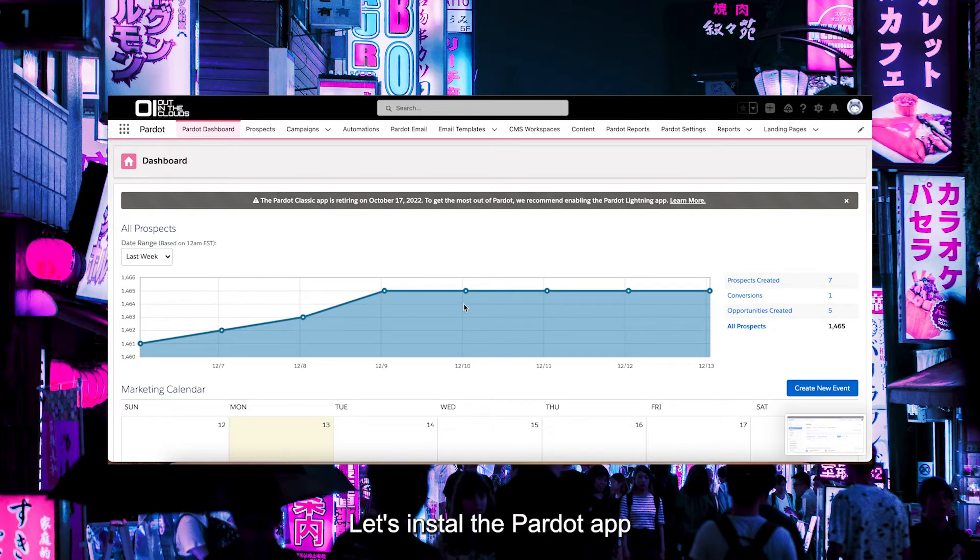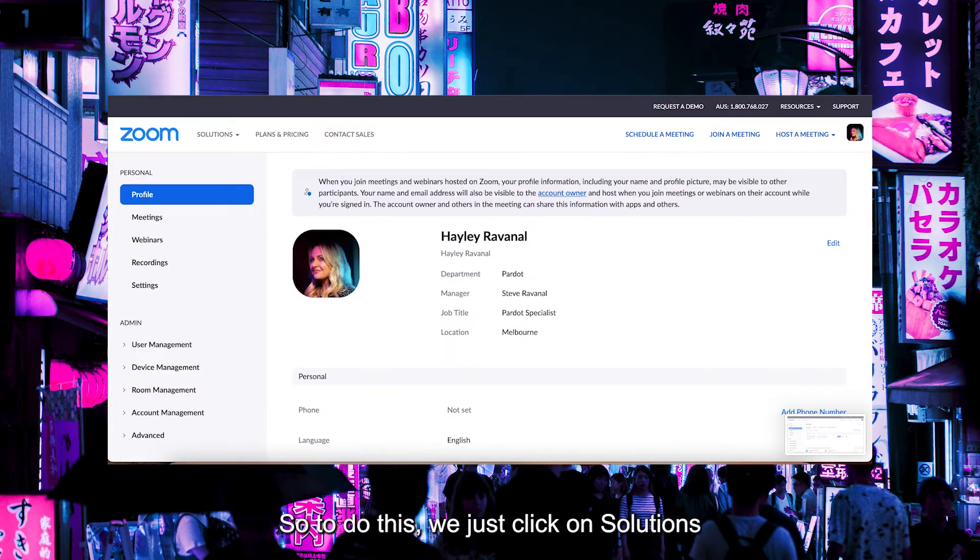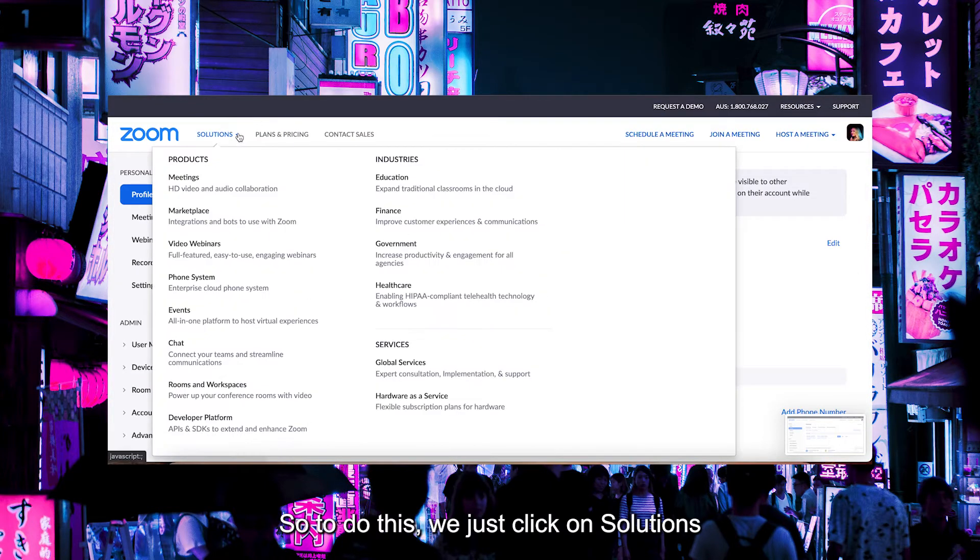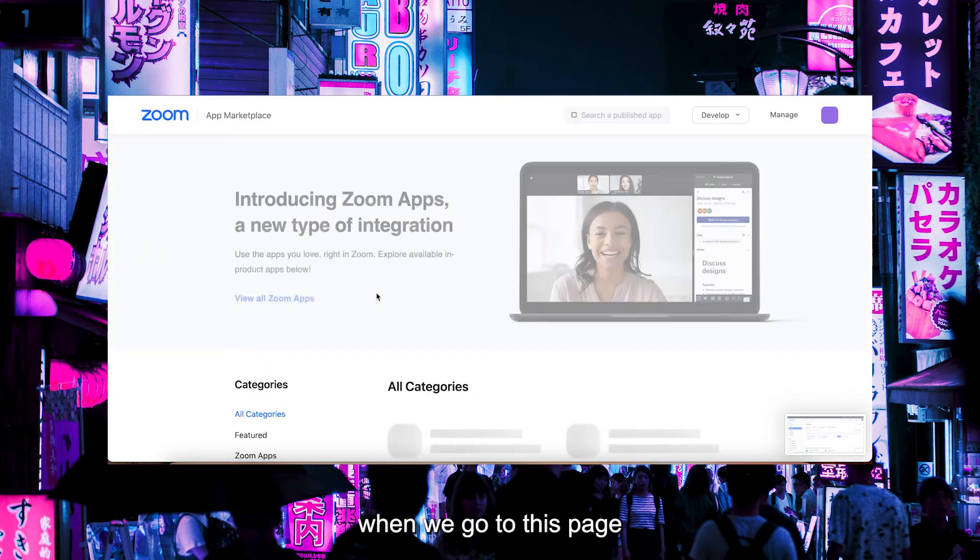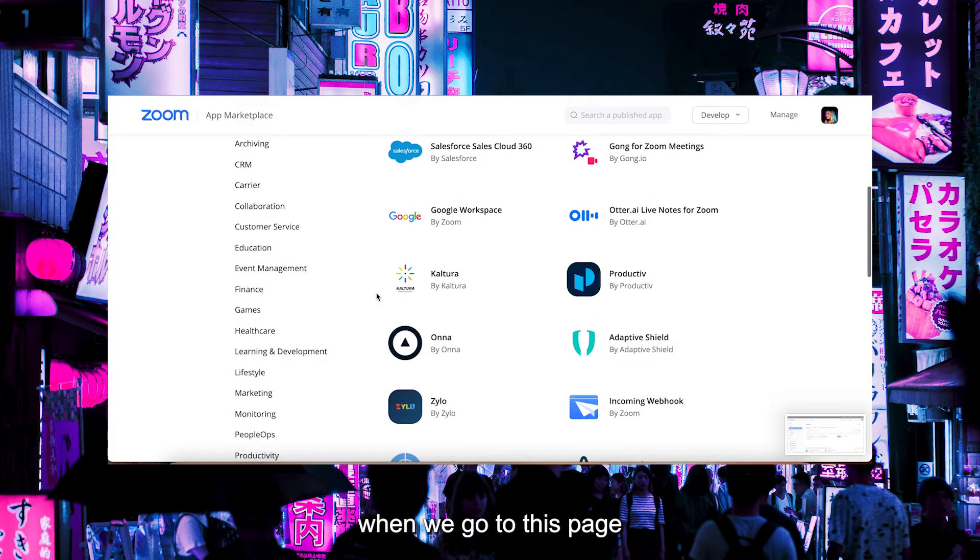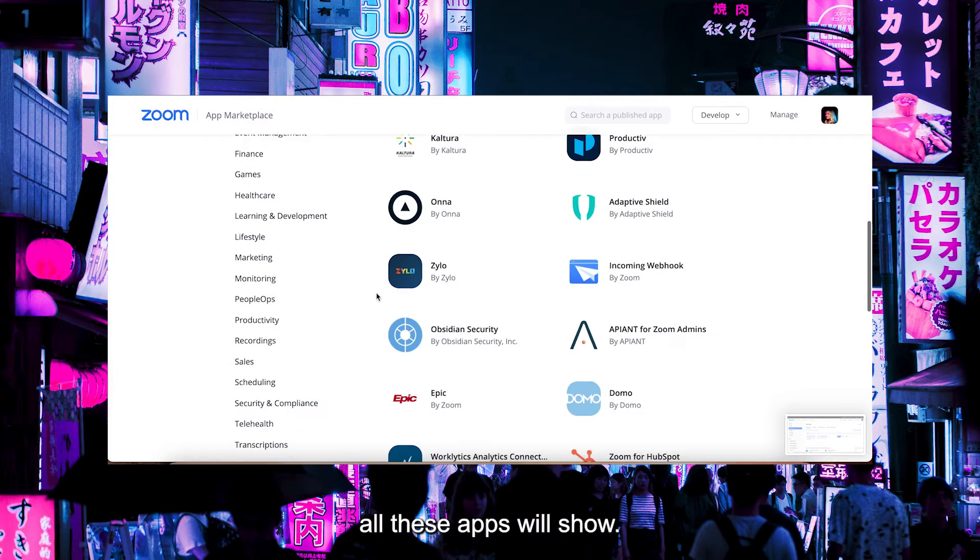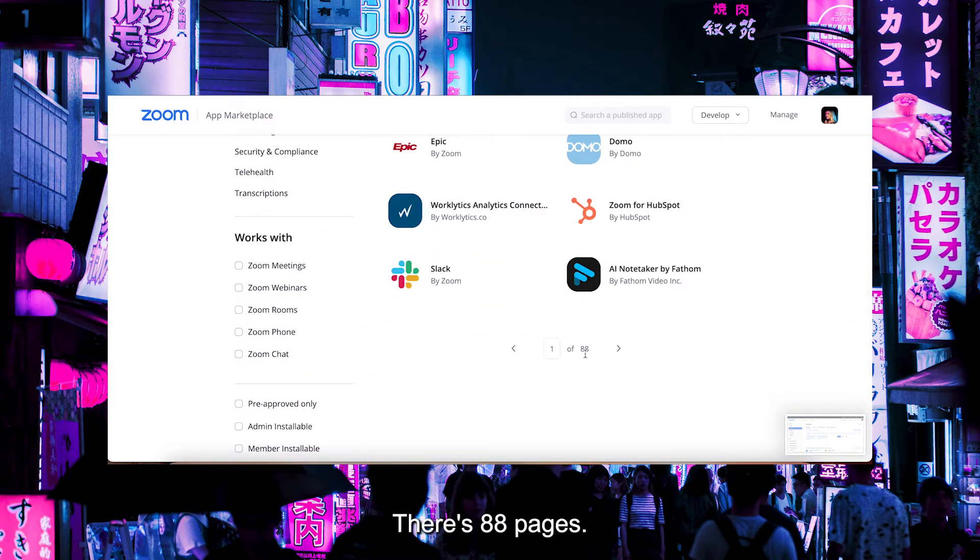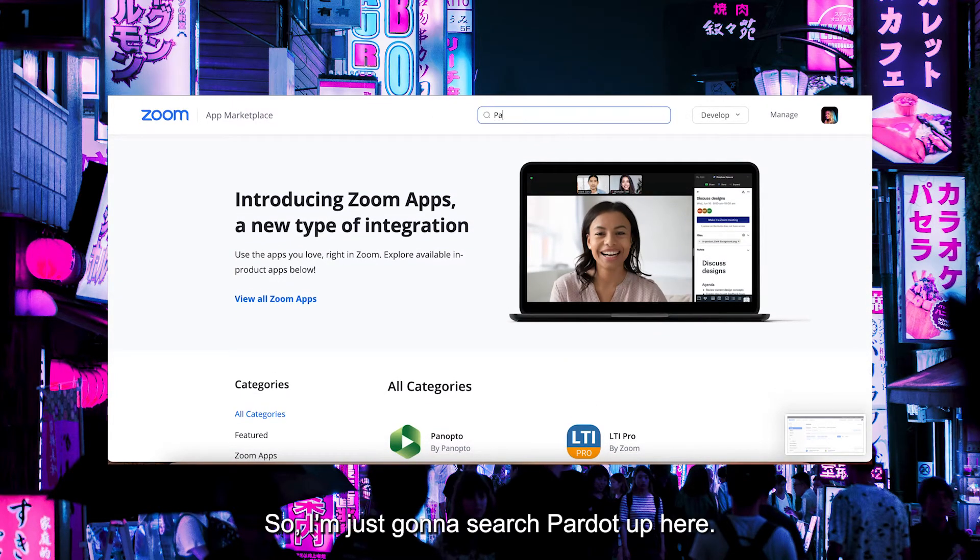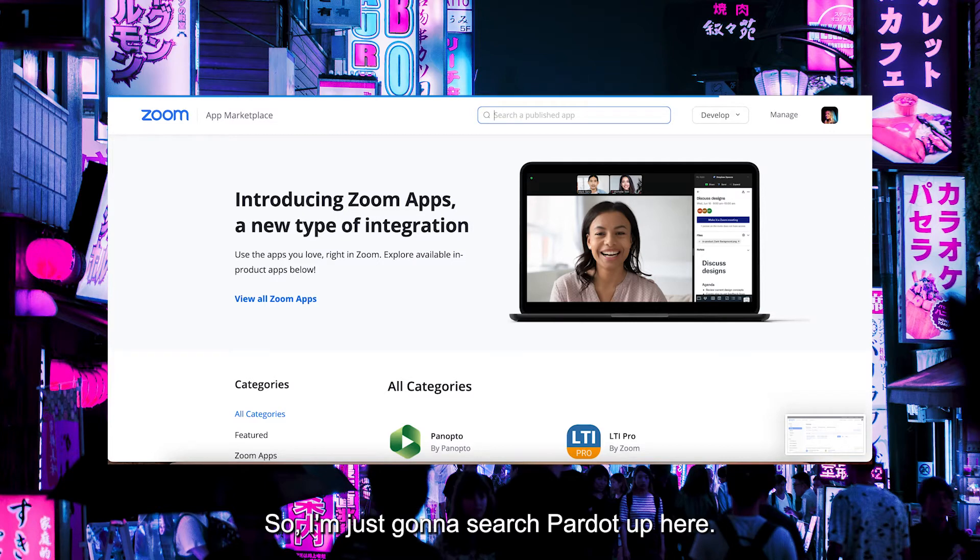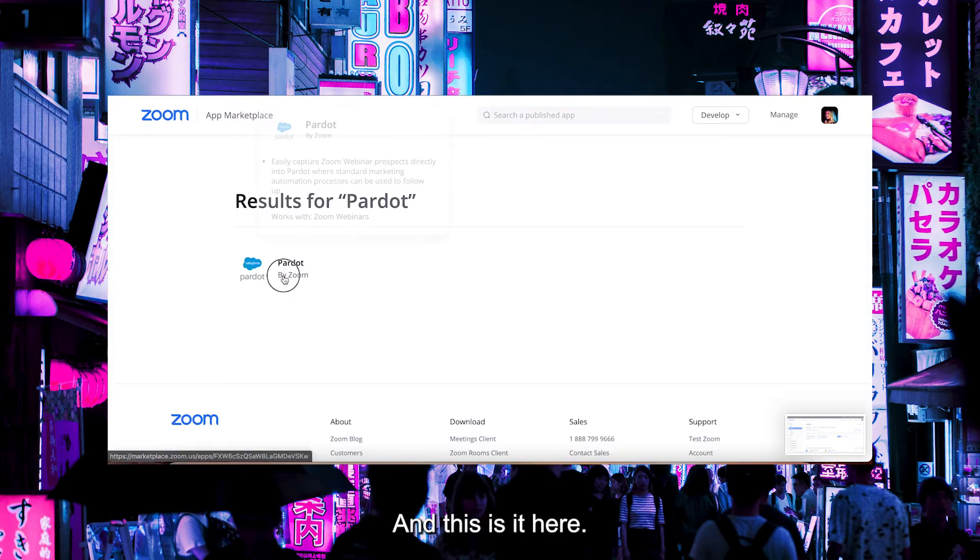Let's install the Pardot app by going to the Zoom Marketplace. We just click on Solutions and click on Marketplace. When we go to this page all these apps will show—there's 88 pages. So I'm just going to search Pardot up here, and this is it here.